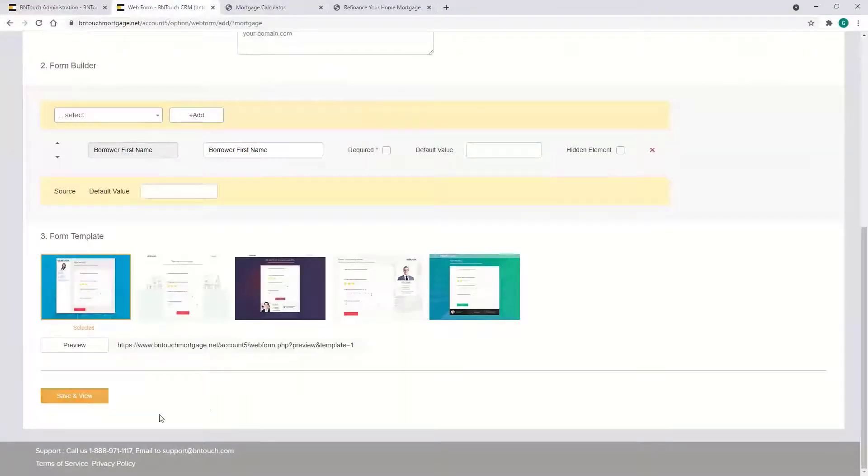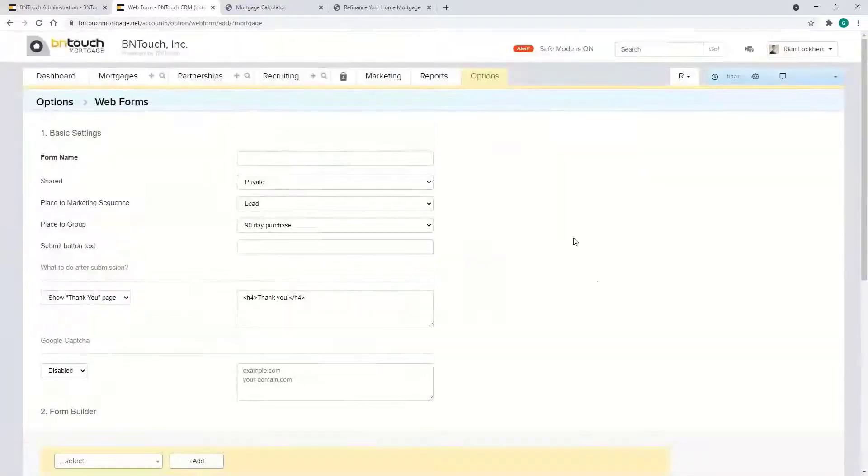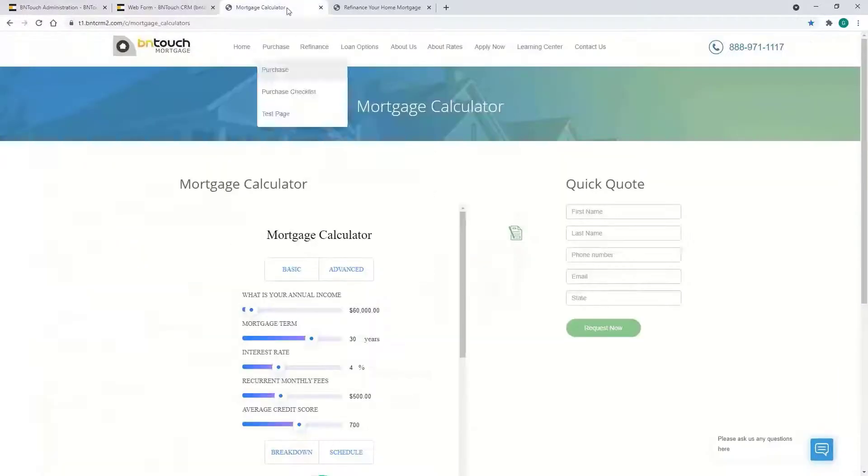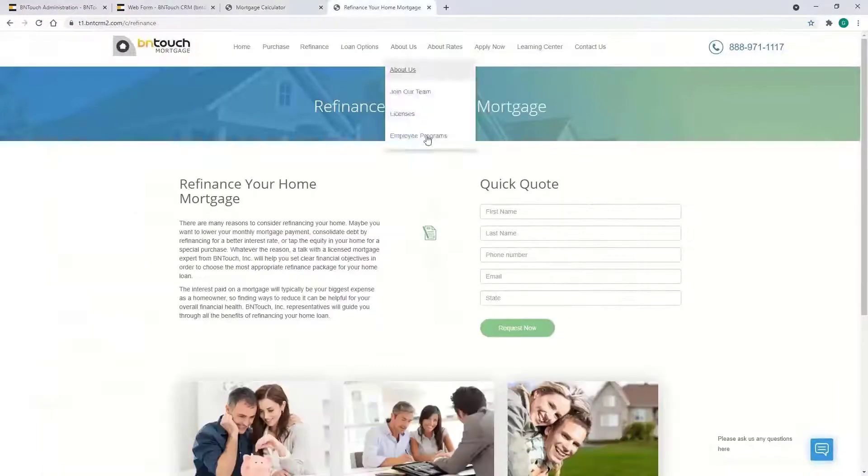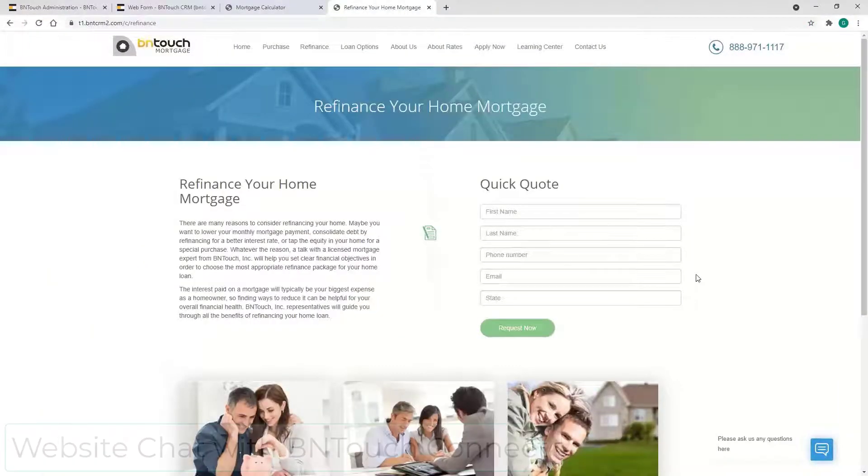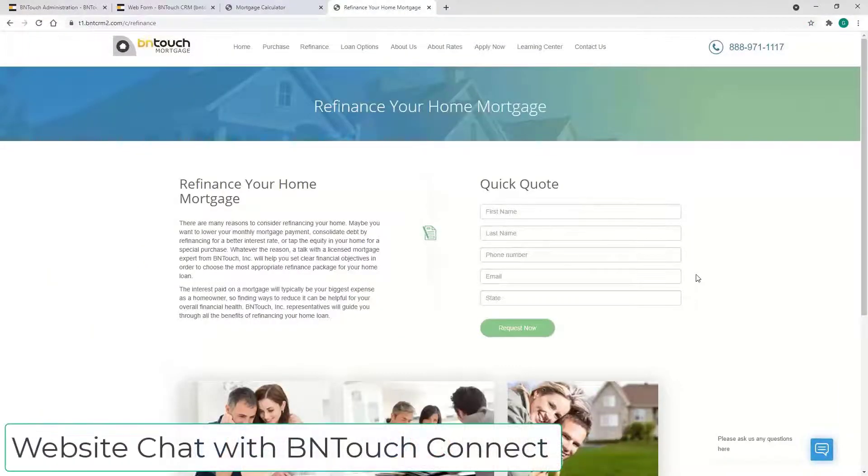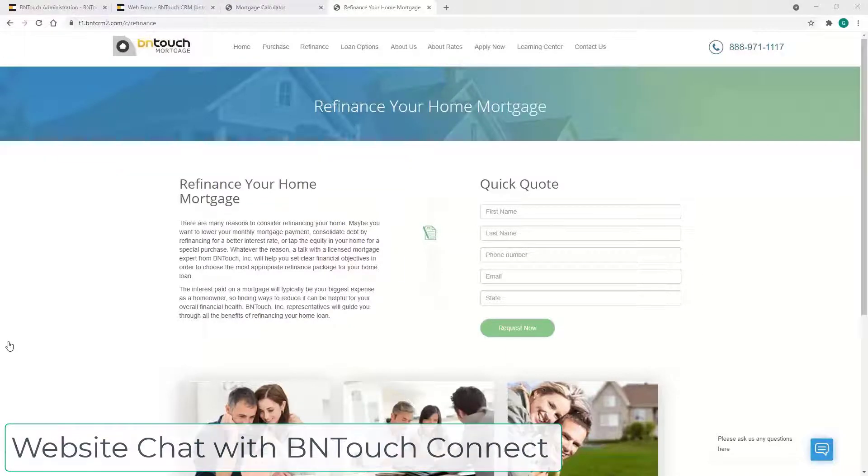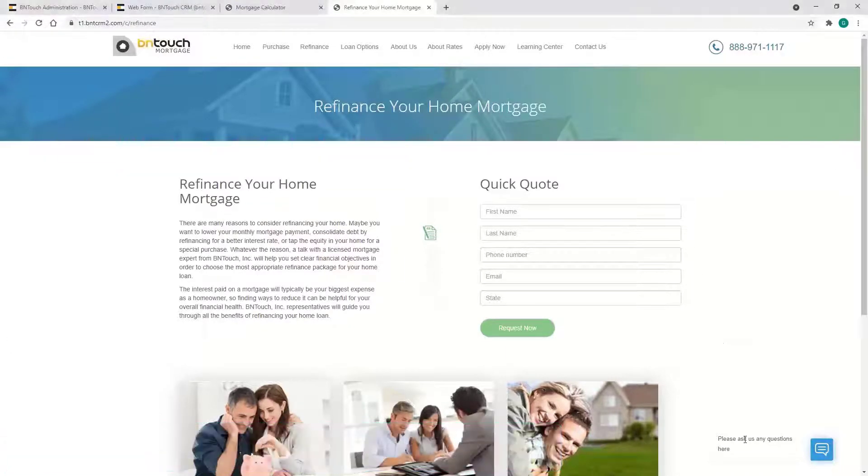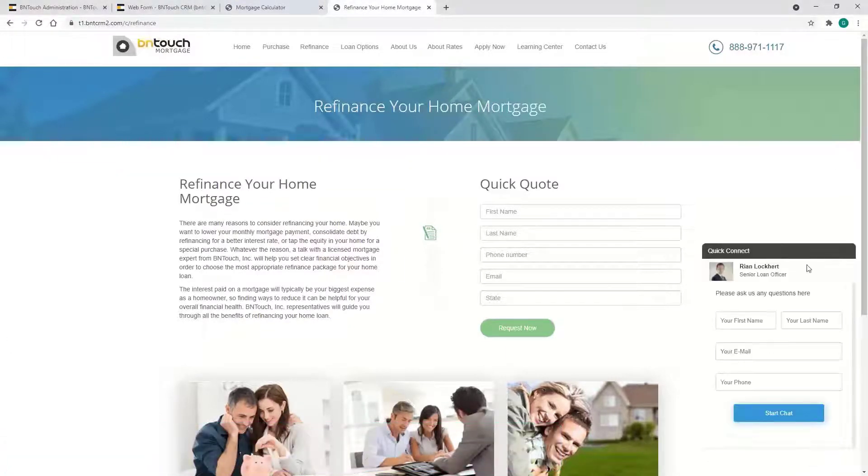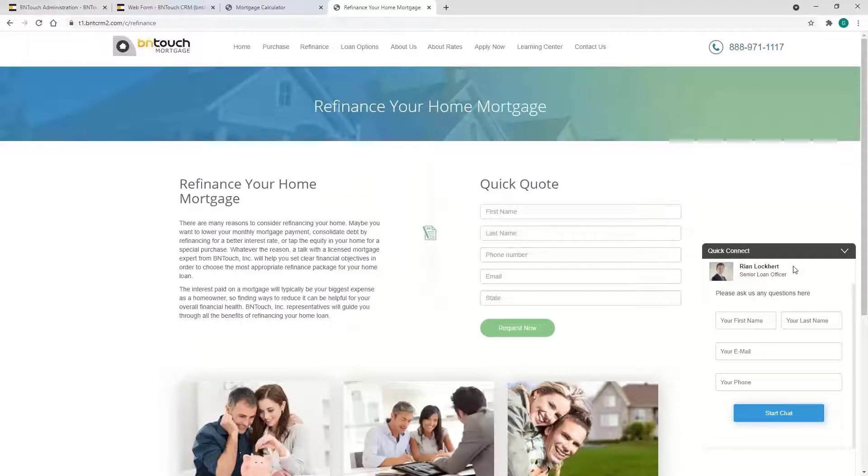It should have your form on the site. I'm going to move to the next item, which is the chat. We call it Connect. Basically the same thing, indicating what you want them to fill out, and you can put it on specific pages on your site.